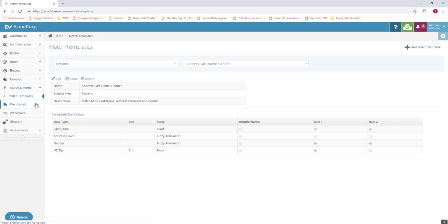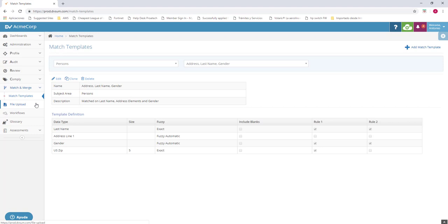We have the file upload tab. This one will let us store Excel files for using into the glossary or into the rule itself. This is we can say this is a Dropbox inside DBSOM.